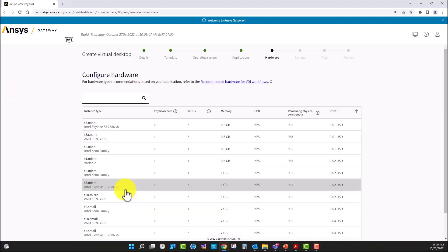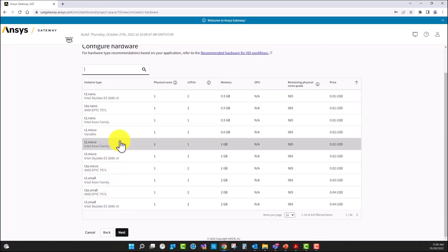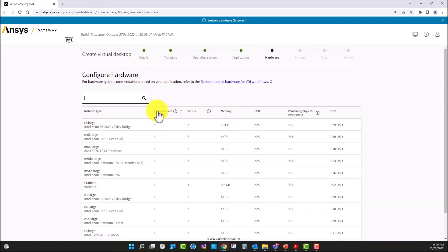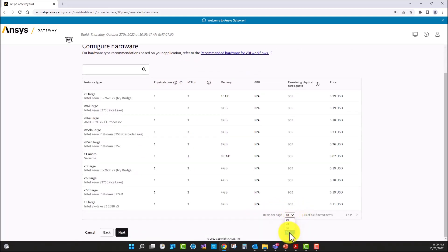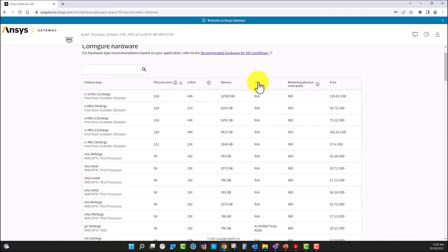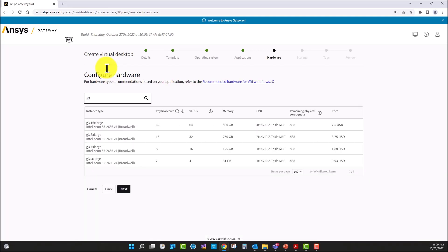I'm going to select next. As observed, we have multiple virtual machine family nodes that we offer. We can sort by physical cores, by virtual CPUs, by memory, or by GPU cards. I'm going to select the family node for this workshop, which is the G316XLarge.